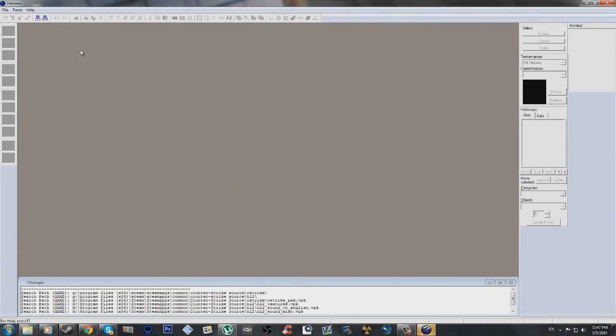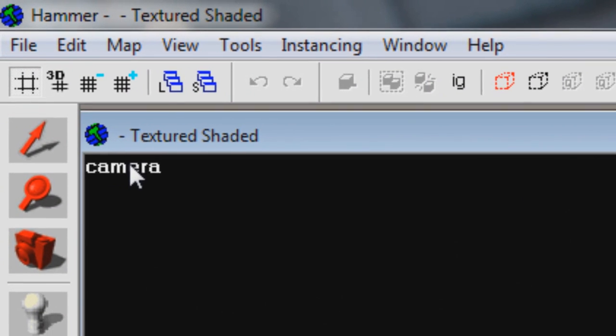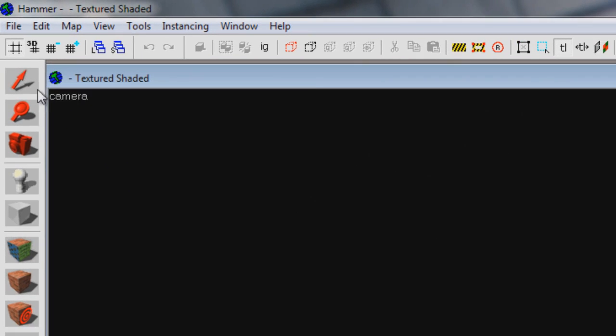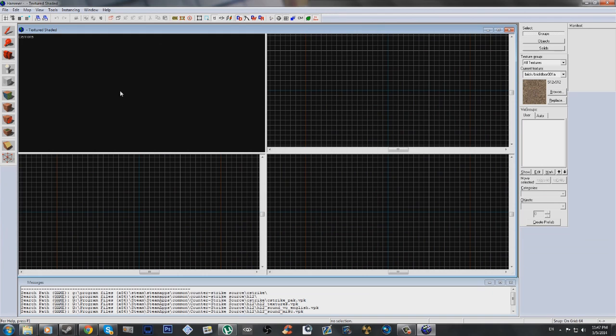Now once Hammer is loaded, File, New. Now to actually start making a map, click this camera thing up here and do 3D Shaded Textured Polygons so that you'll see the textured objects in your 3D view over here.